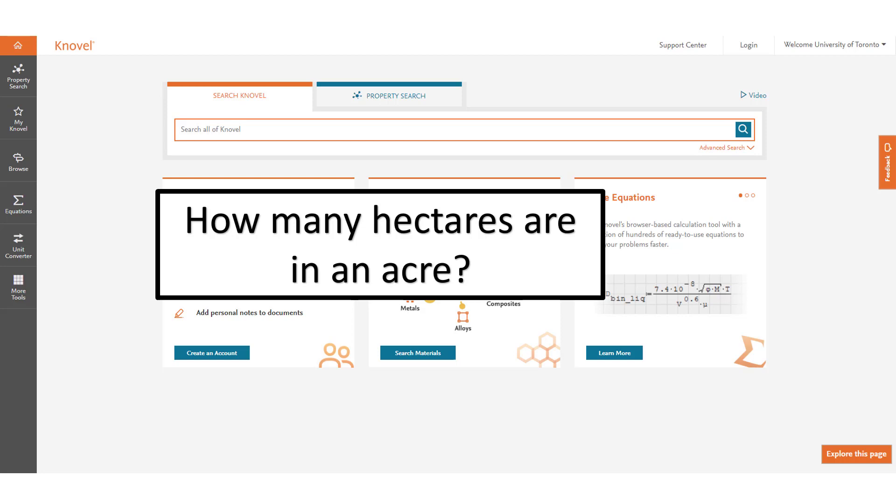Novel can also be used as a converter to take one unit and convert it into another. In this case we will look at how you can convert hectares into acres.